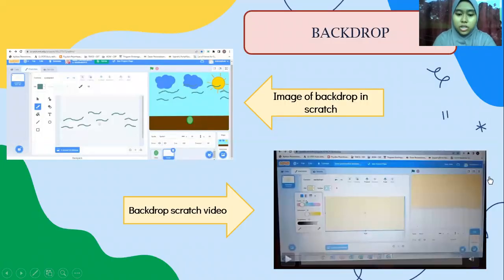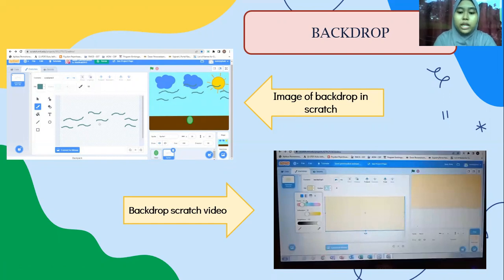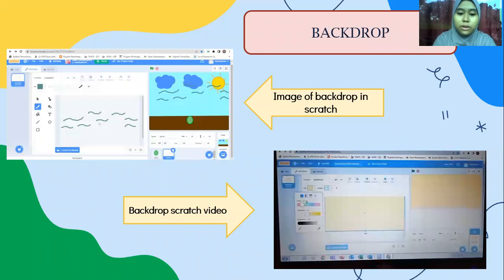Here I display an overview and how I created a backdrop that I drew myself in Scratch programming.